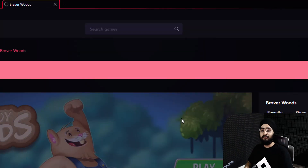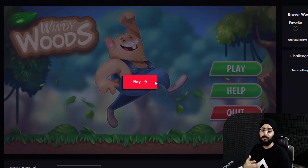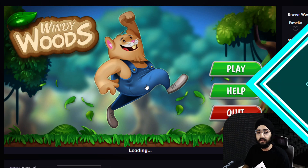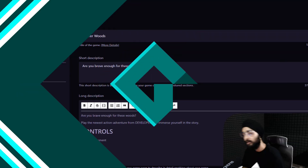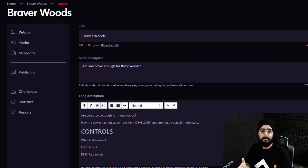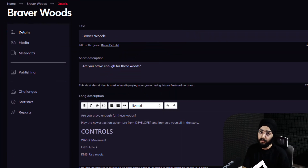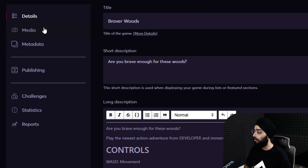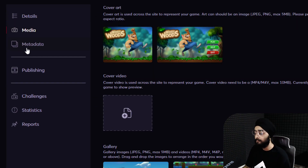You can share this with your friends and they'll be able to play your game directly in Opera GX. Now to publish your game publicly on GX Games, make sure you filled out all the details, media, and metadata.